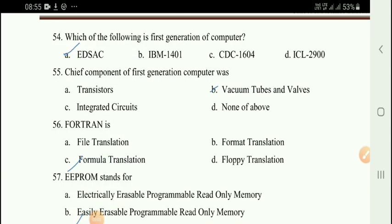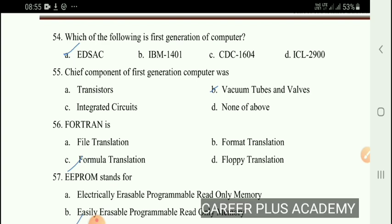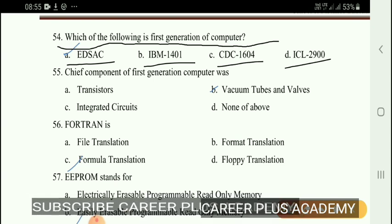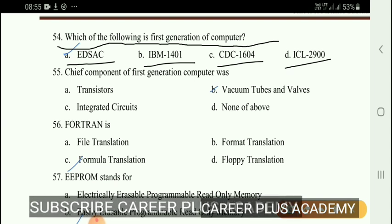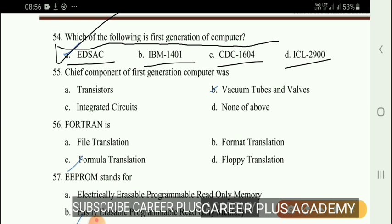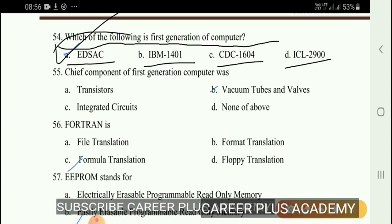Welcome to Calibra's Academy. We will start with the first question. Which of the following is a first generation computer? Options: EDSAC, IBM 1401, CDC 1604, ICL 2900. The answer is EDSAC — a first generation computer.